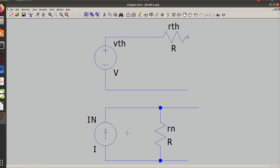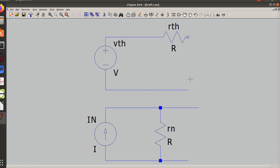So that becomes my I Norton. So just starting out, I'm having you draw a circuit, giving you the values, and then asking you to convert it to the other. And that's what those equations will do for you - it will allow you to convert one to the other.